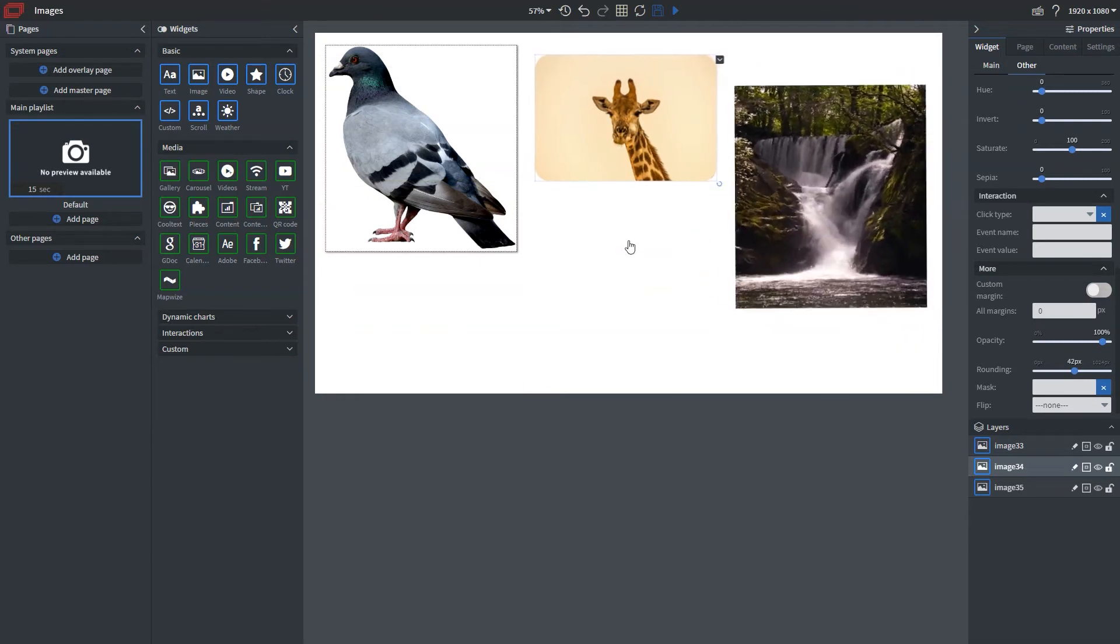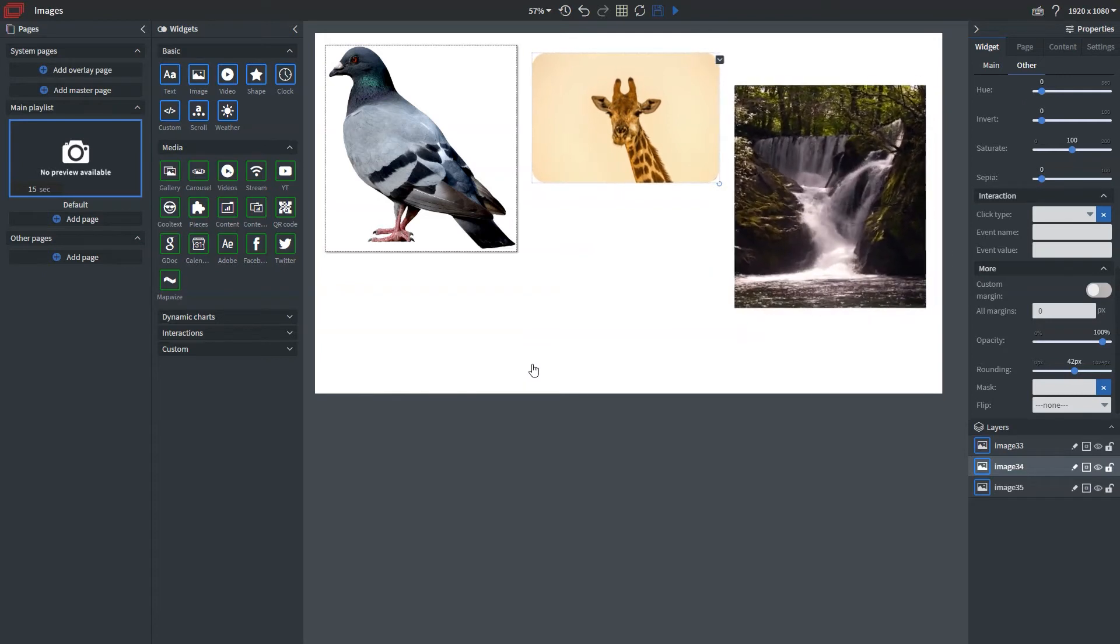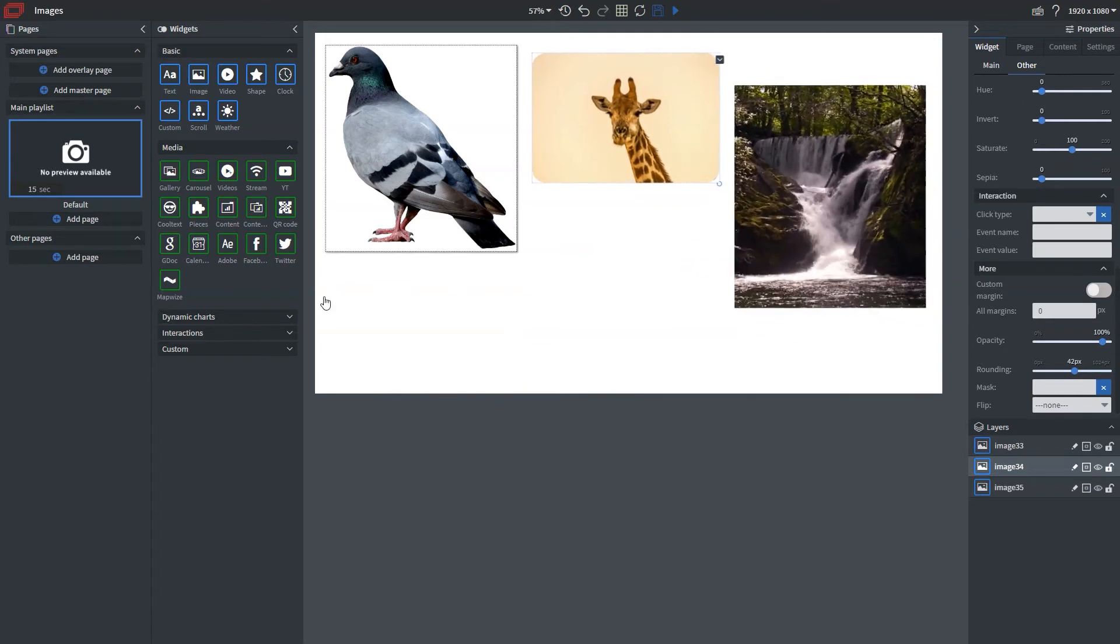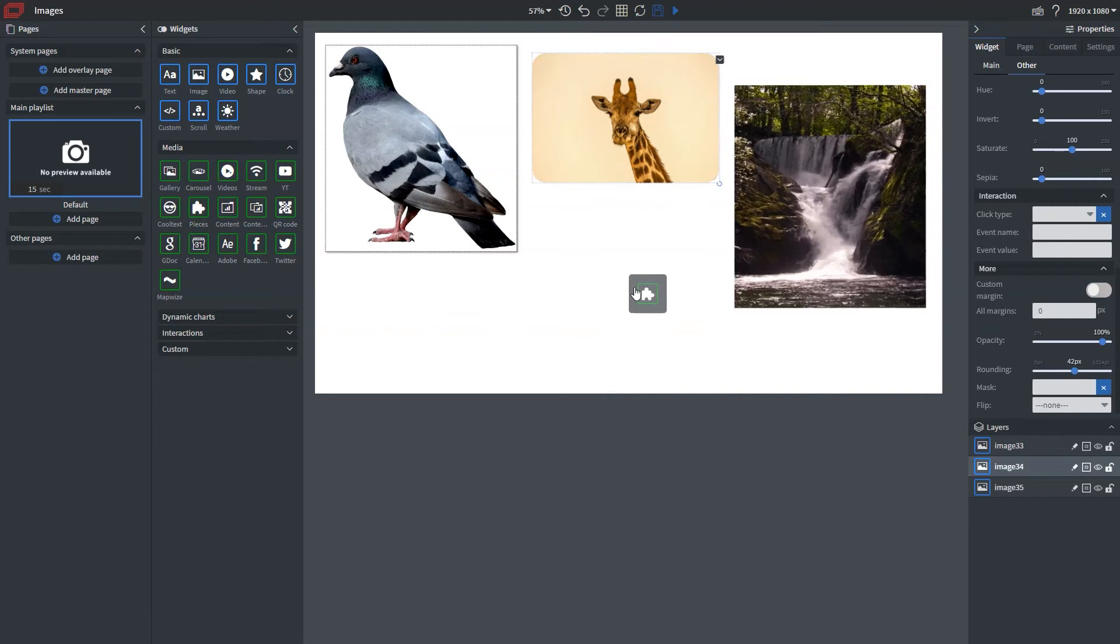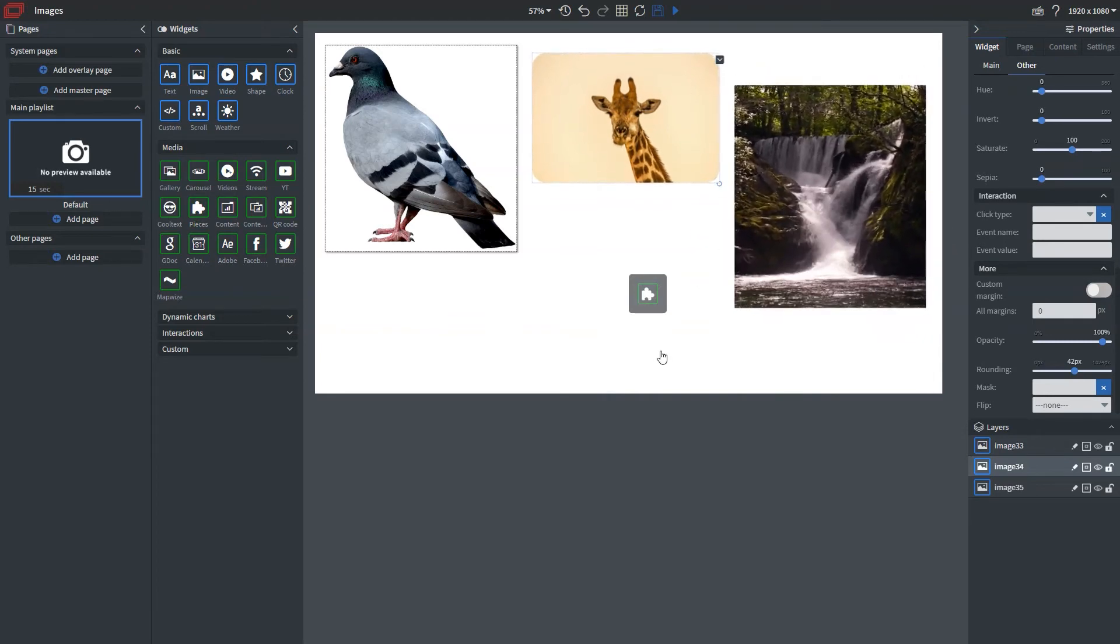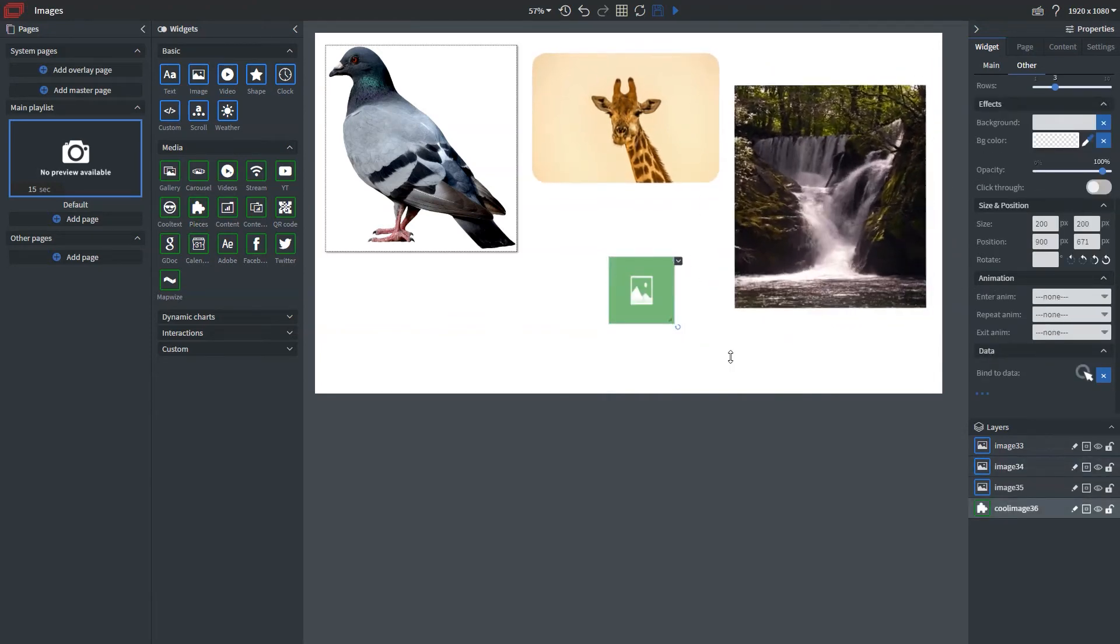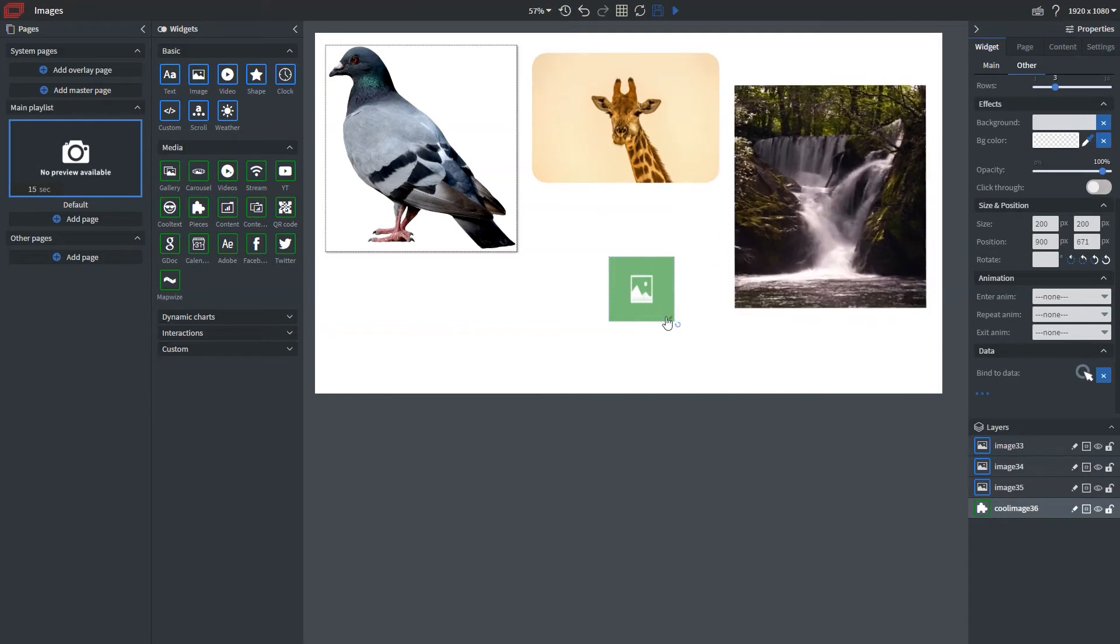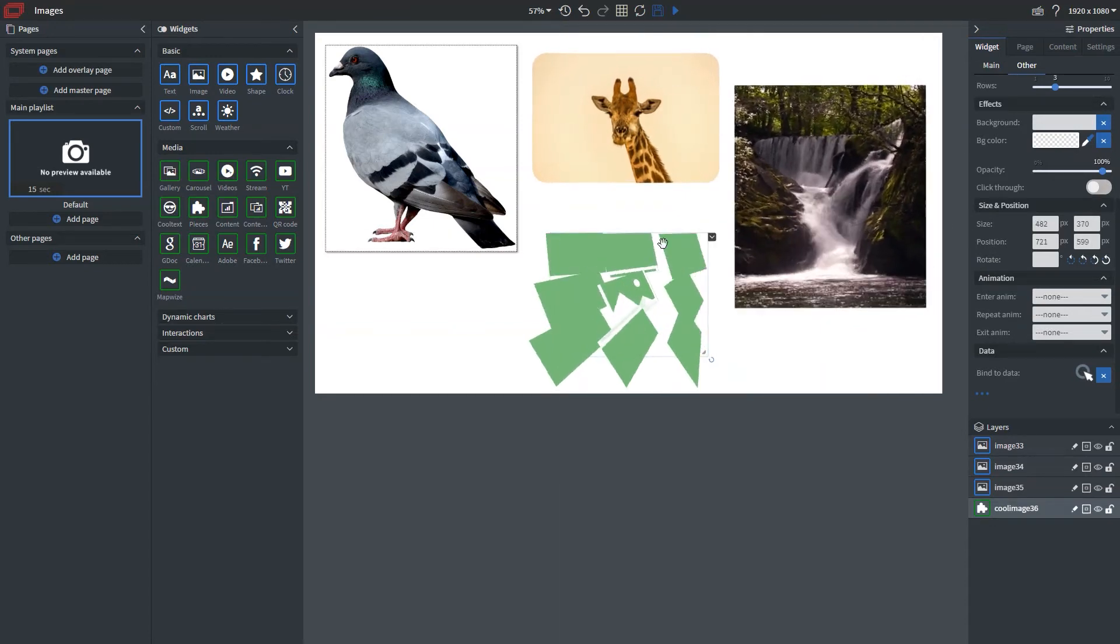Now say I wanted to have a little bit more advanced of an animation, I can add that through our pieces widget. Now pieces are going to be a little bit more graphically intensive for your media player or screen that you're displaying this to. As you can see here, we have a little bit more advanced animation.